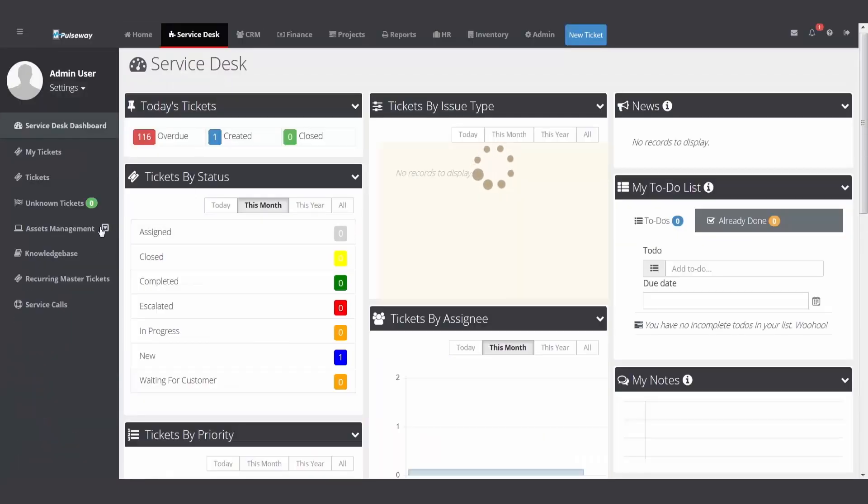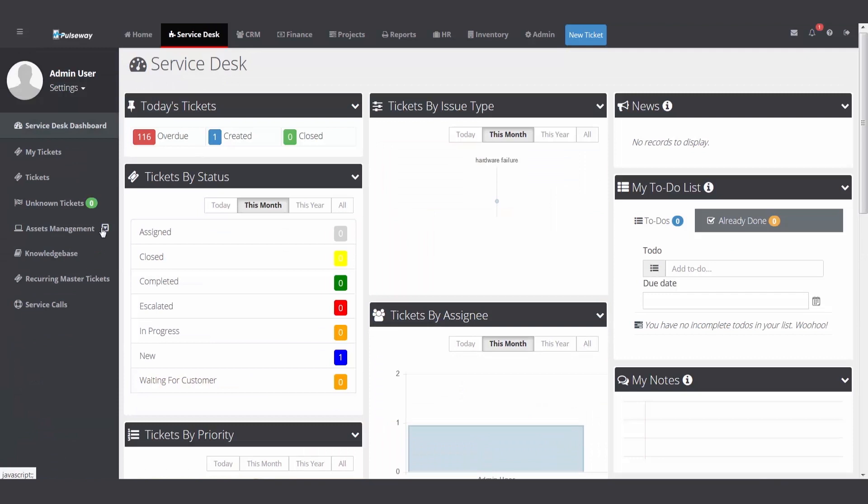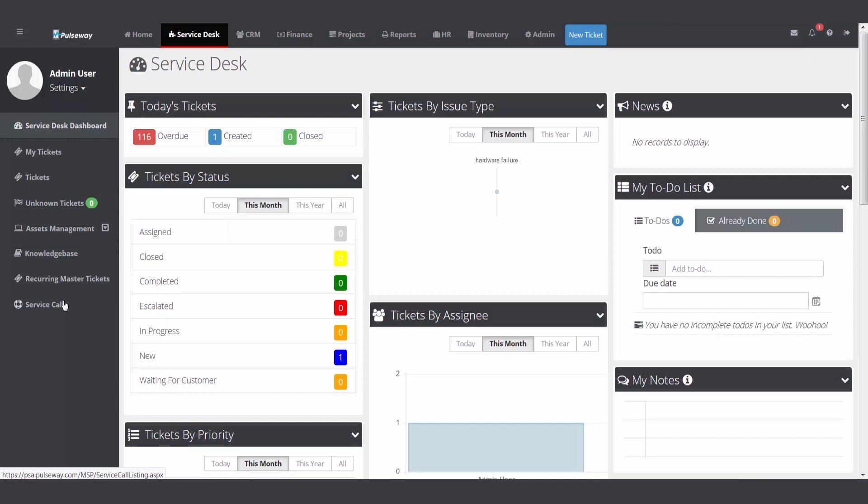This video was focused on assets, important to your process, supporting your customers. These are the assets that are having issues. They may be calling you on. Knowledge base, store those articles, those how-to's to help your internal staff. And then service calls. Again, part of the support process, not everything can be fixed remotely. You might have to be on site. The service calls can help schedule and track that entire process.